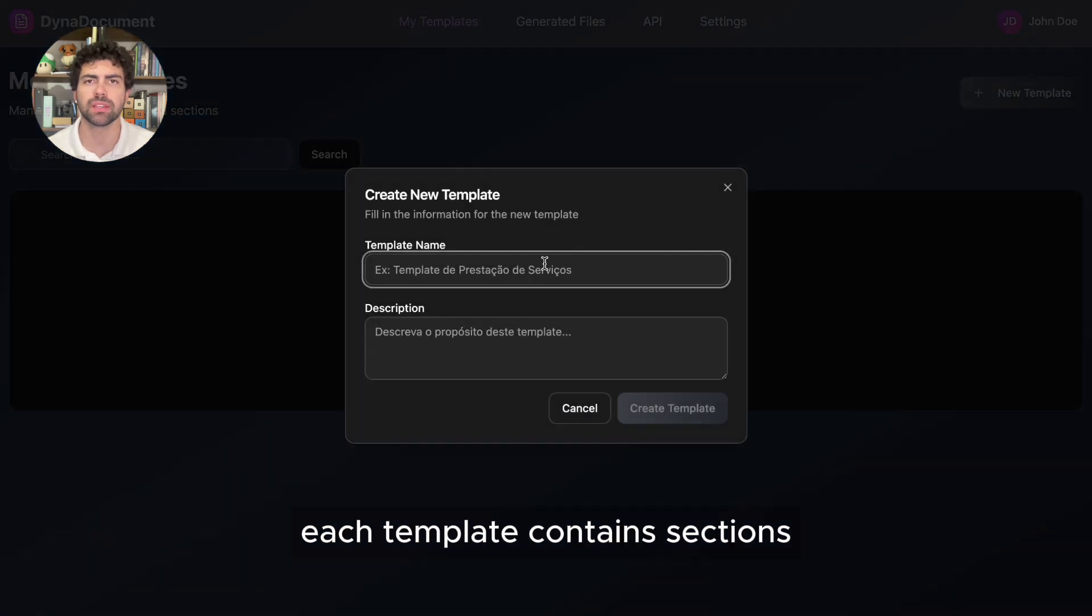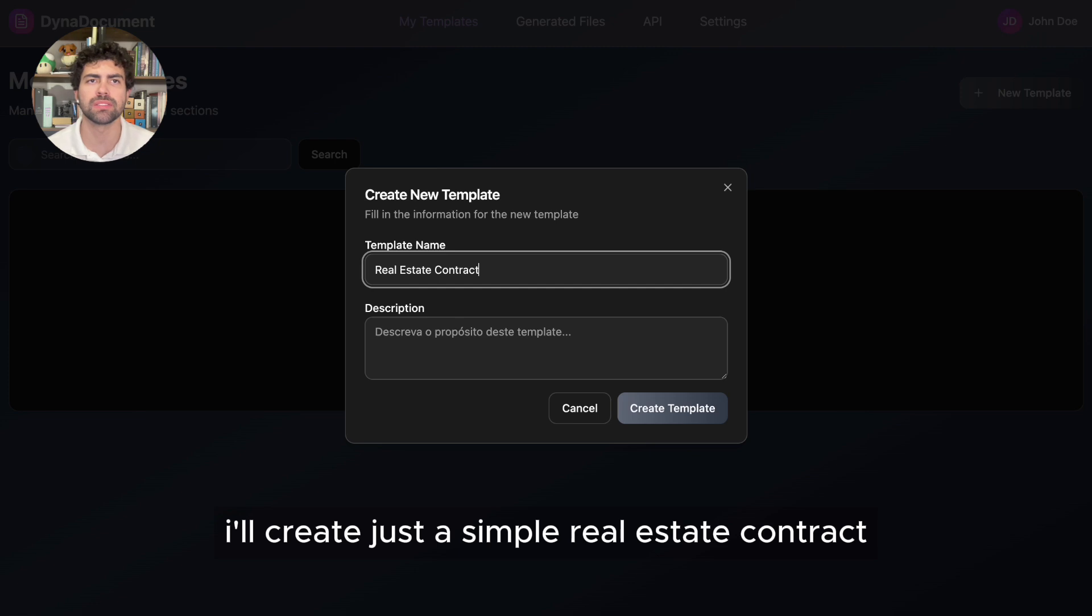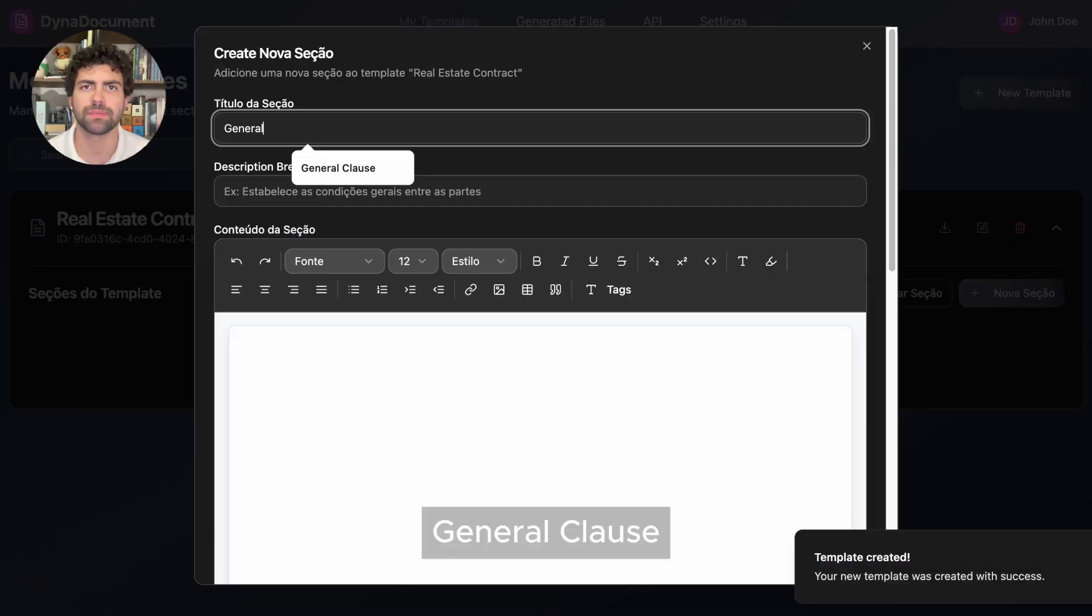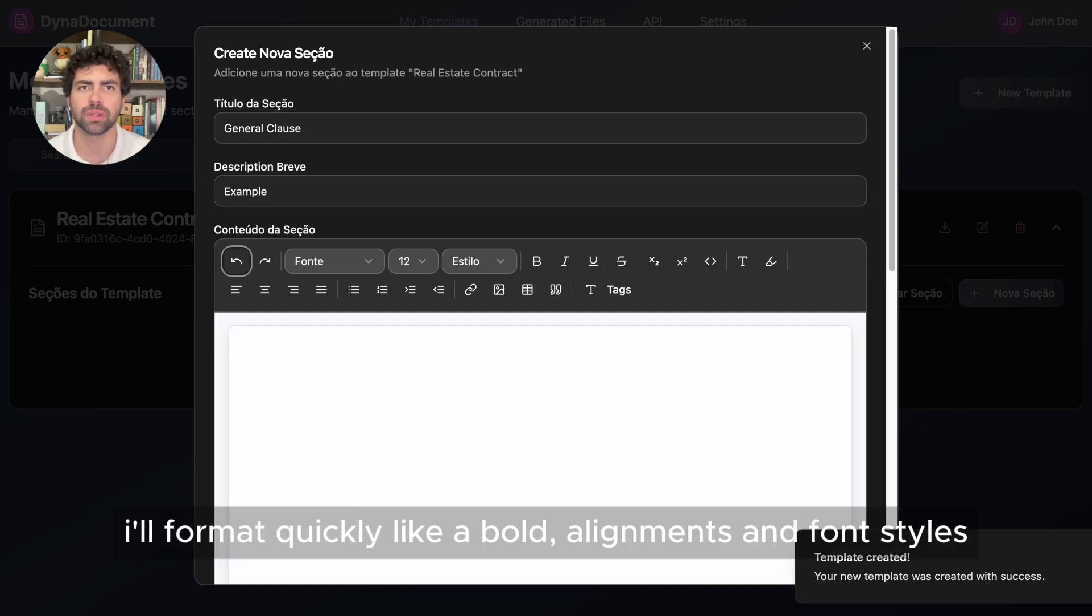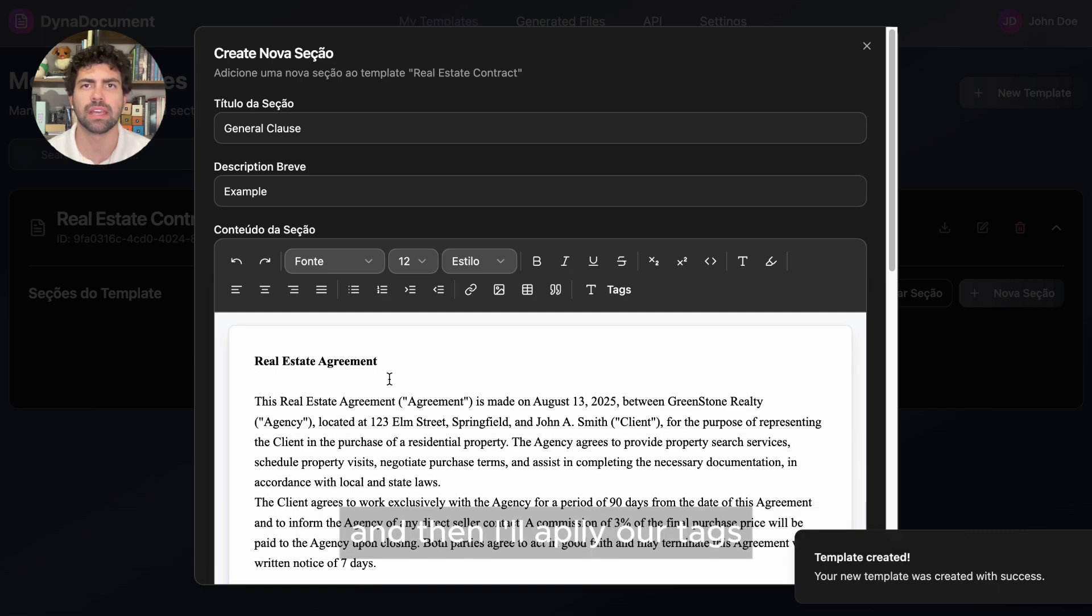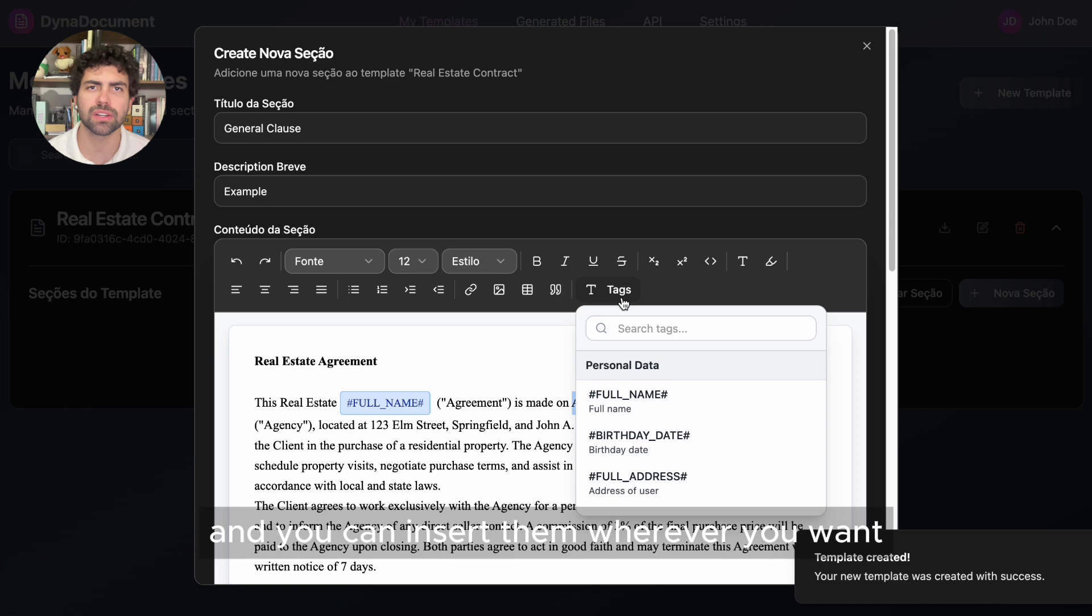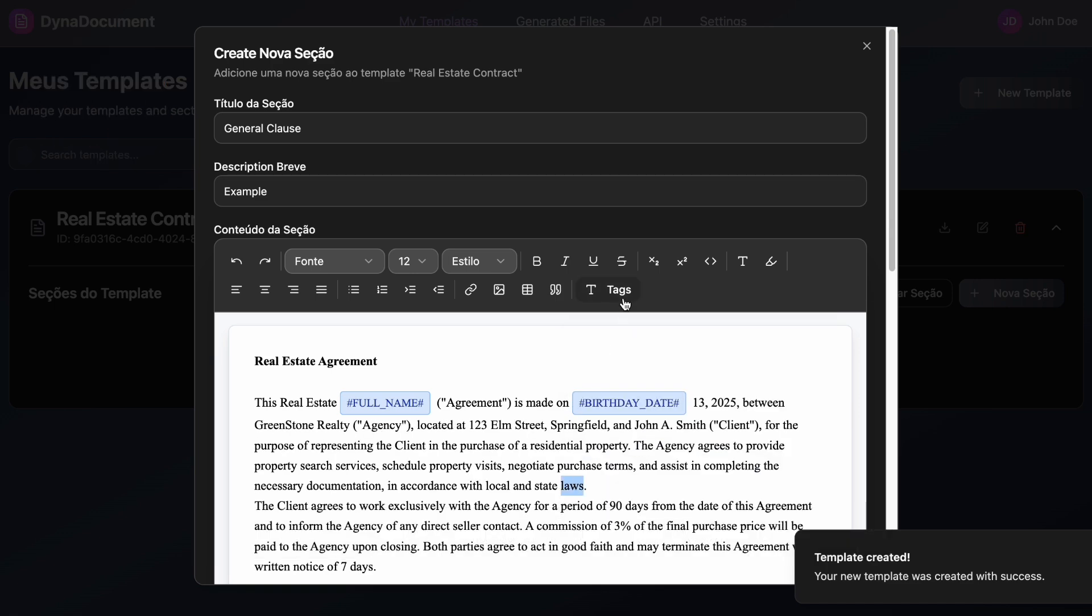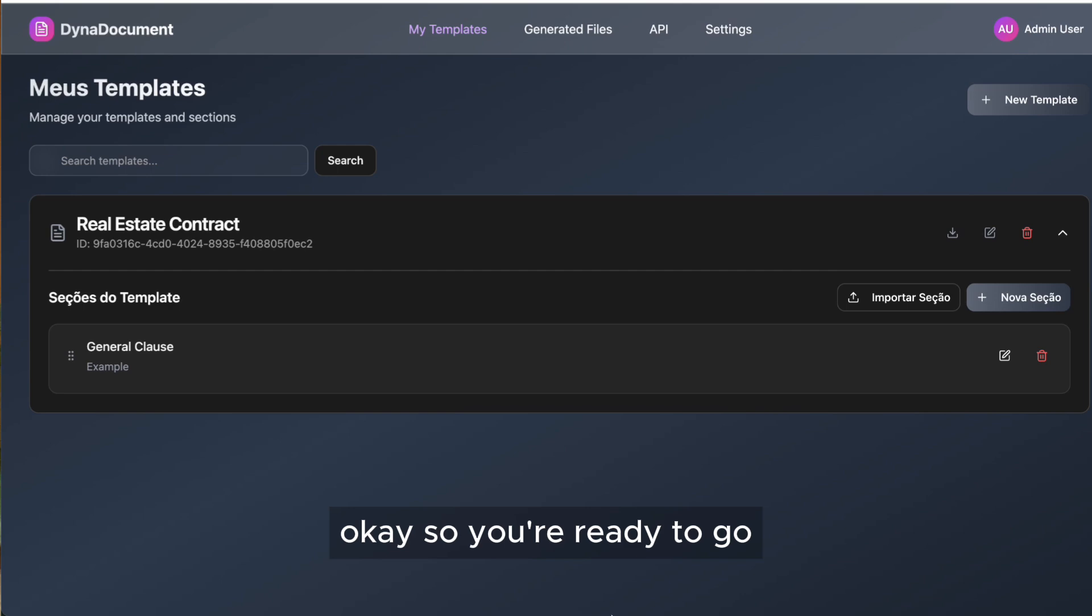After that, you can create templates. Each template contains sections you can format however you want. For this demo, I'll create just a simple real estate contract with just one section, general clause. Here's a basic text block I'll format quickly, like bold, alignments, and font styles, and then apply our tags. You can see the tags listed by the context, and you can insert them whenever you want, here on the right.